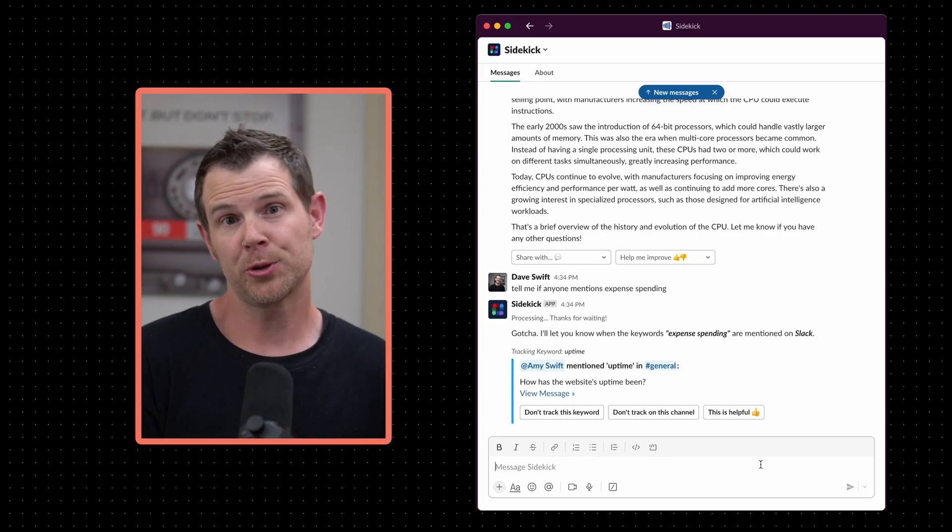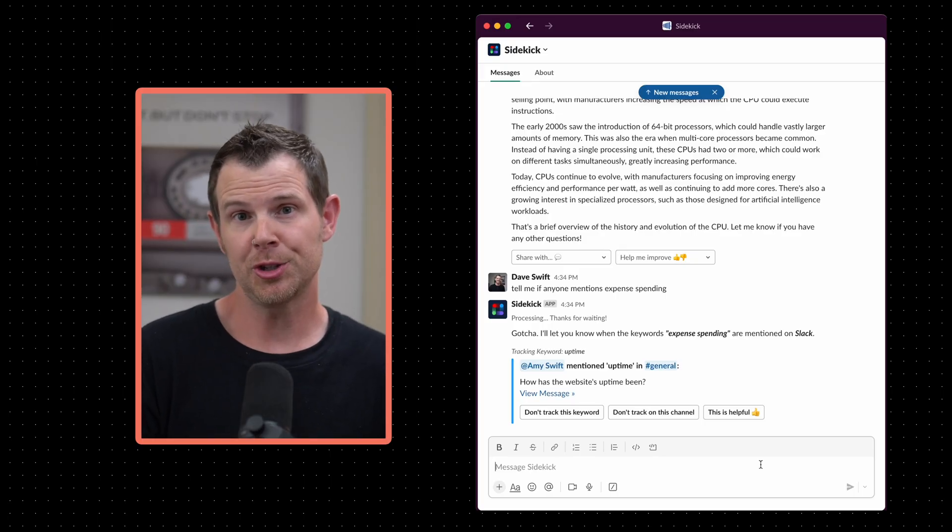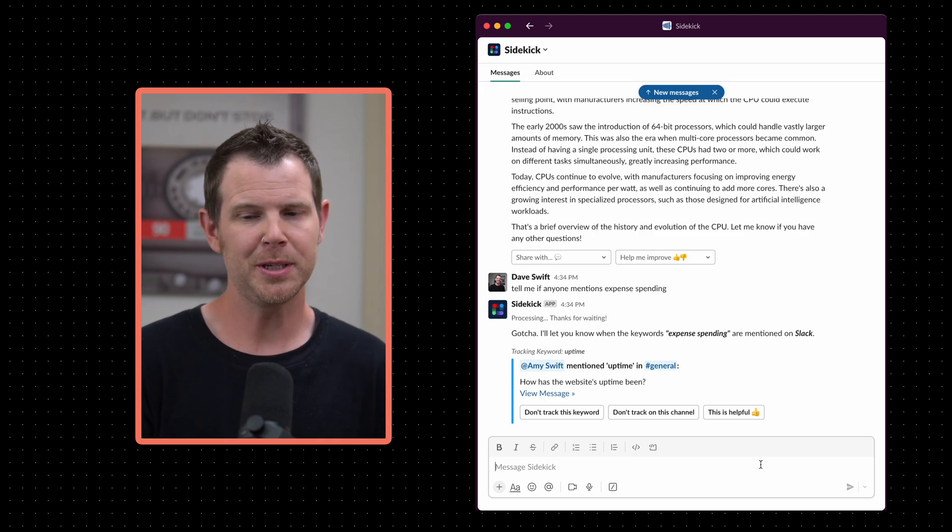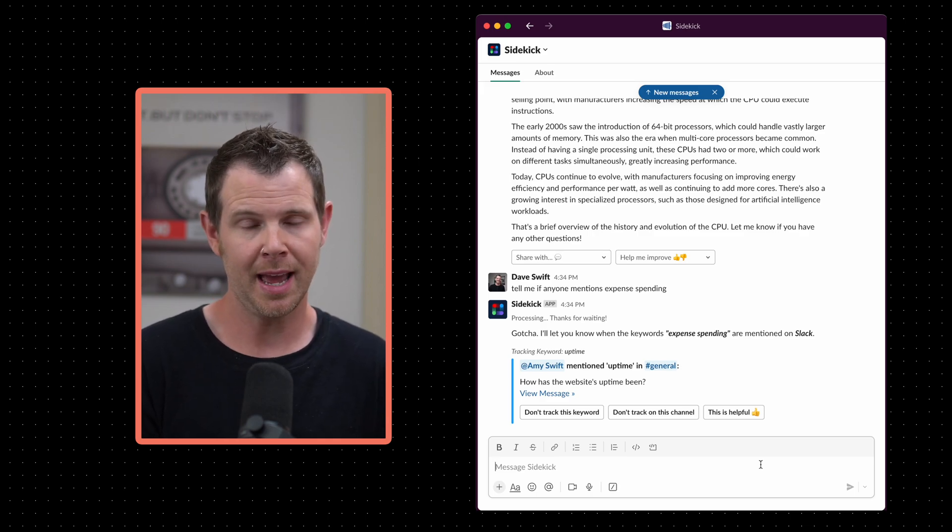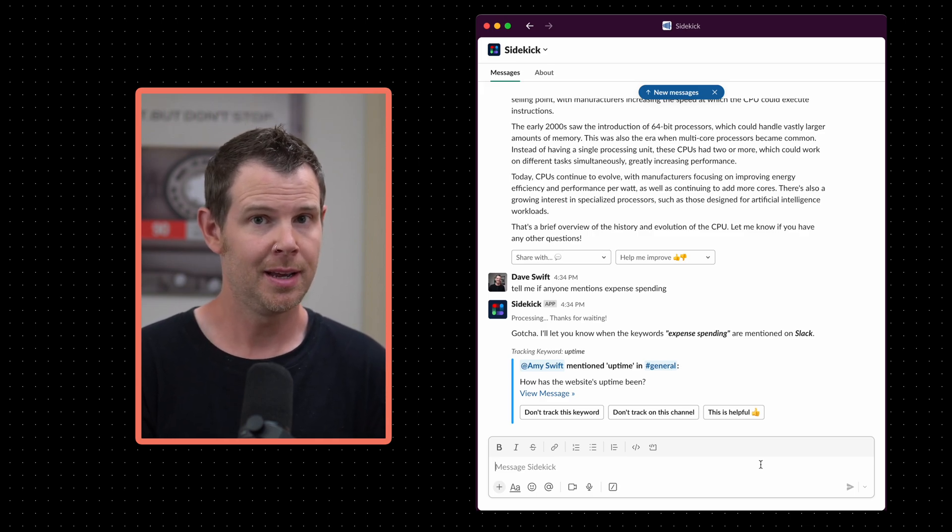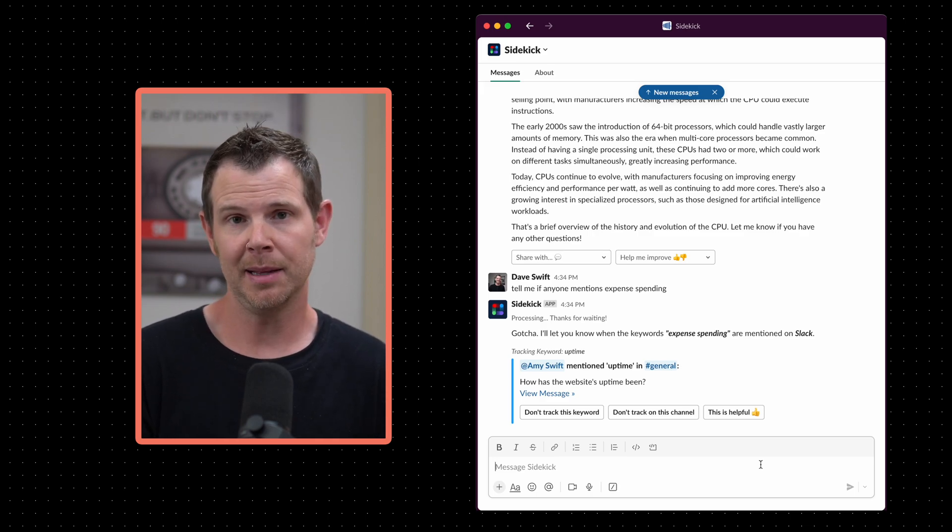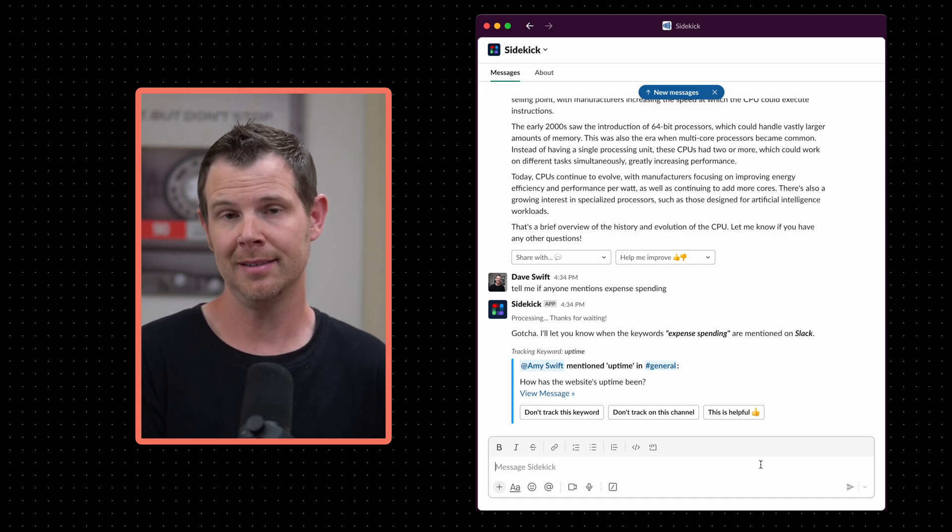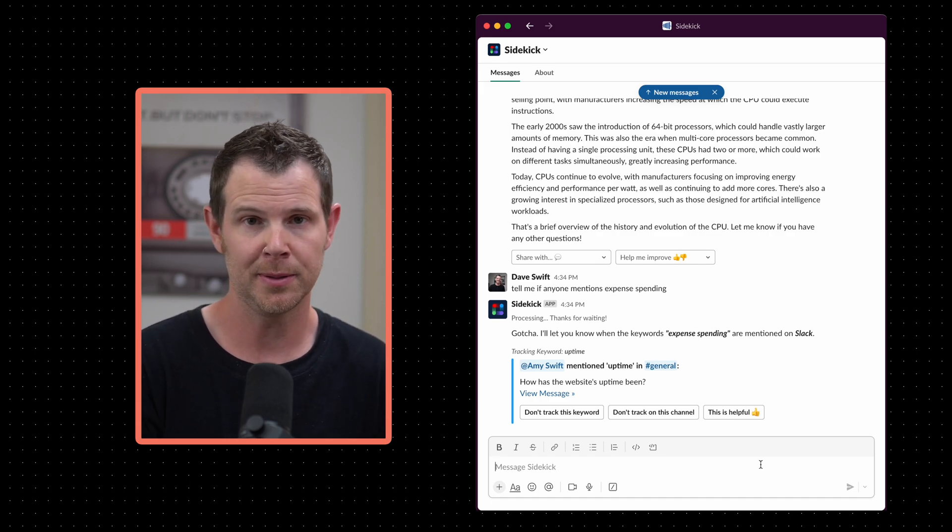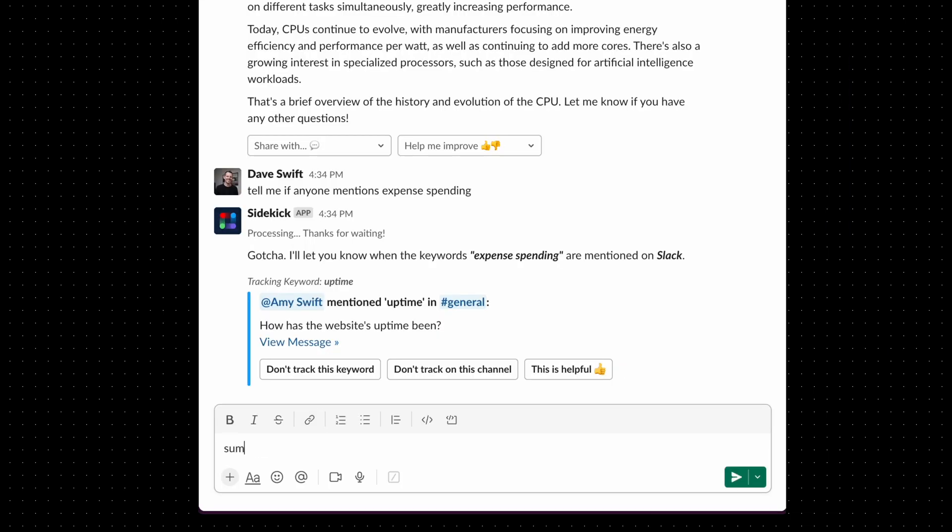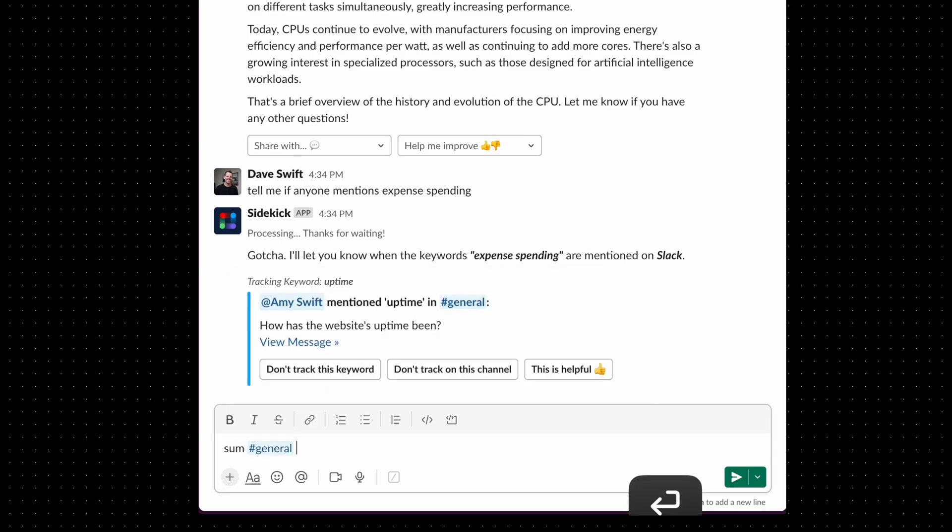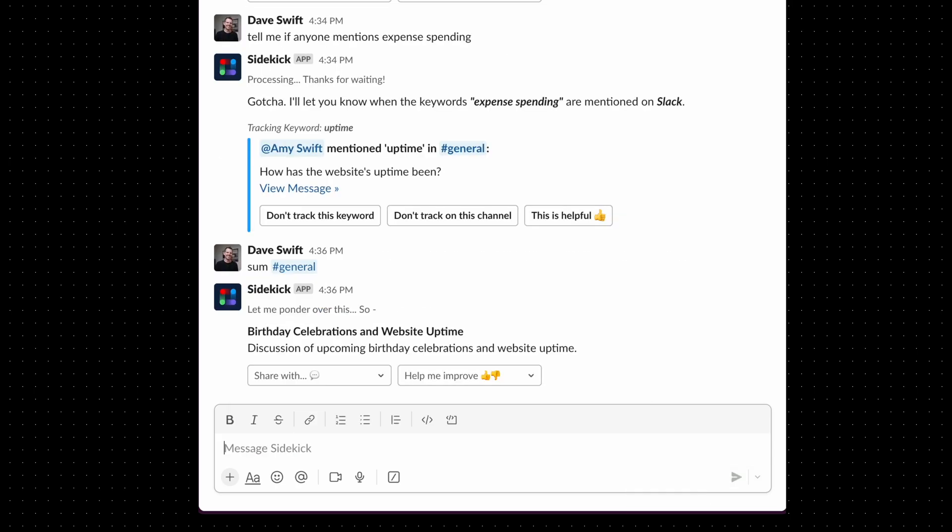Now if you do have extremely busy channels that you want to keep up with but you just don't have the time to read every single message, Sidekick can help with that. You just tell it to summarize a channel and it'll do so. S-U-M is the shortcut for summarize and then I'm going to have it summarize the general channel. It looks like people have been talking about their birthday plans as well as website uptime over in general so it's good to know.